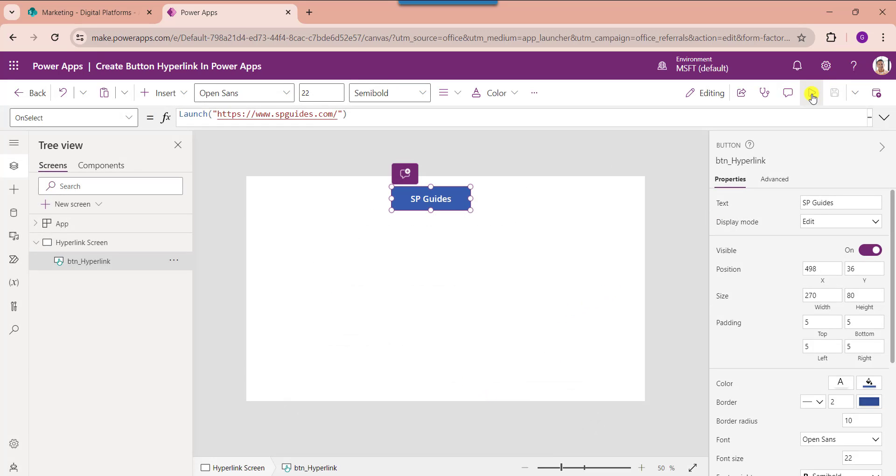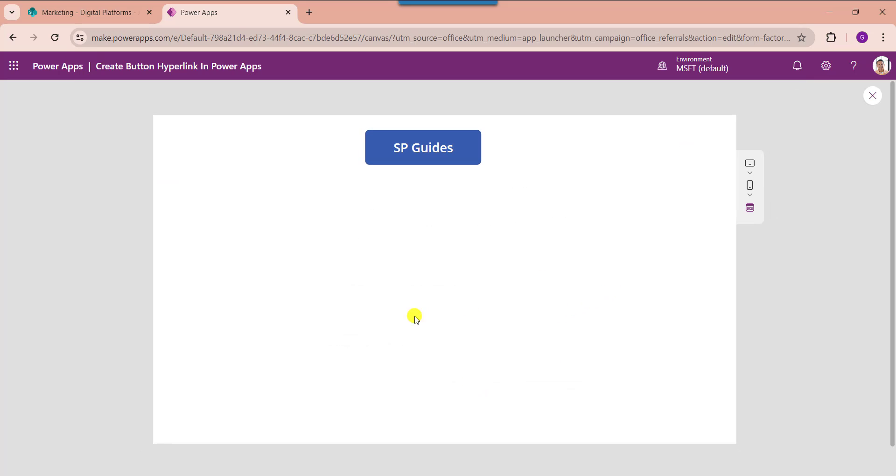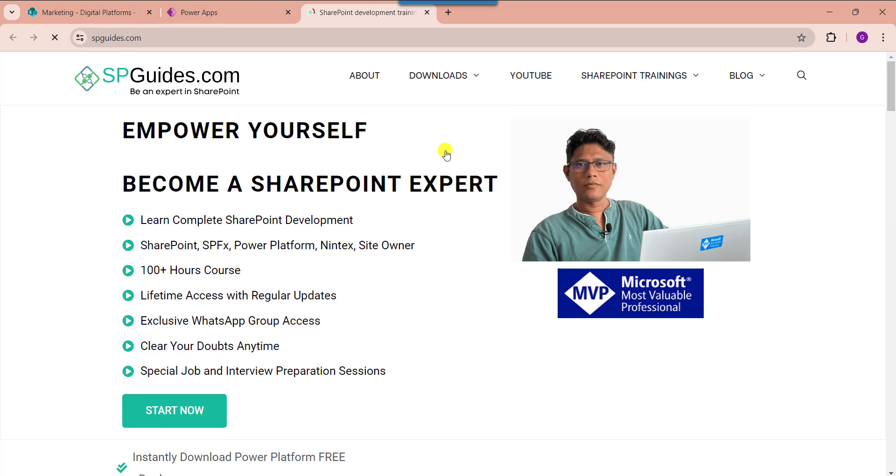And go to the preview section. Here whenever the user clicks on the button control, it will navigate or redirect to the specific website based on the hyperlink address.